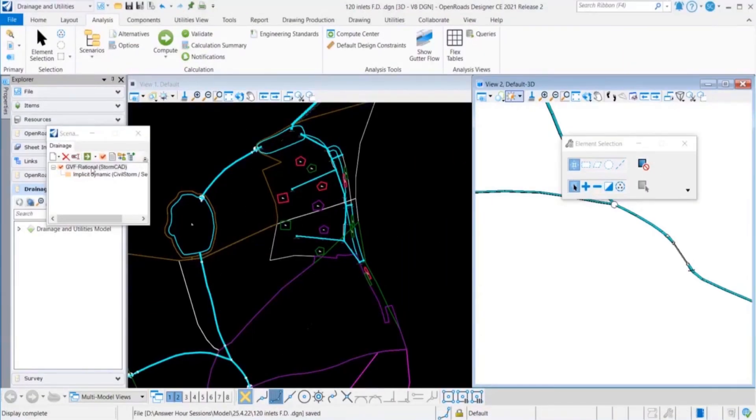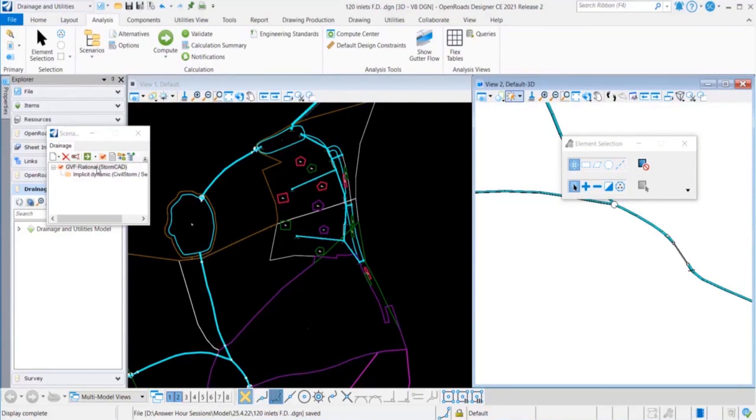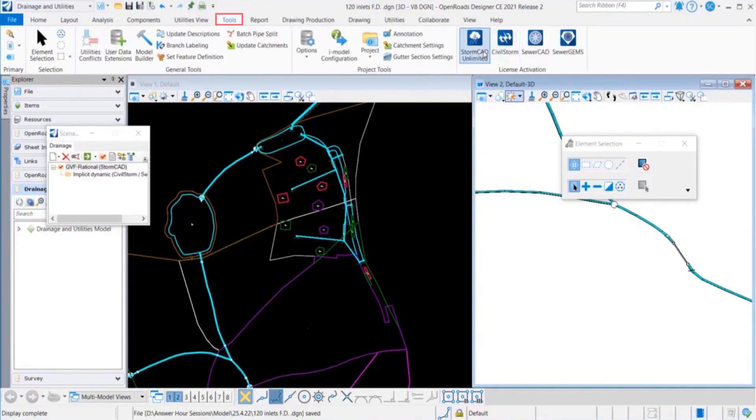Here I have created two different scenarios for the demo purpose, one is Rational Stormcat scenario. A beauty of this product is it will let you define multiple scenarios. Under Tennessee and Utilities tools you will find these four options that we talked about.